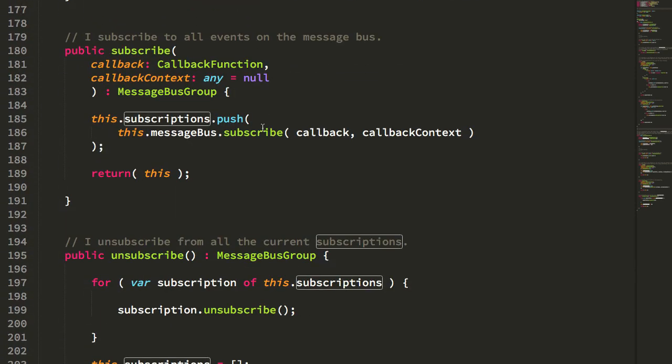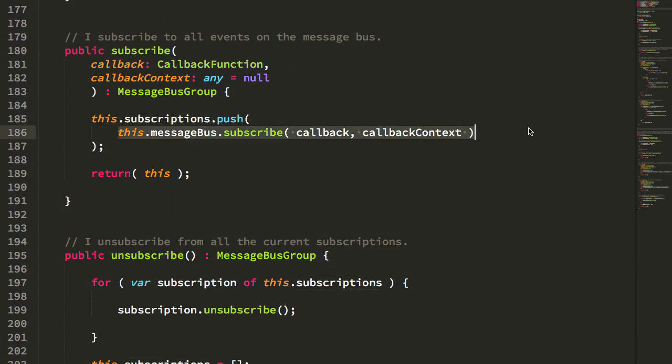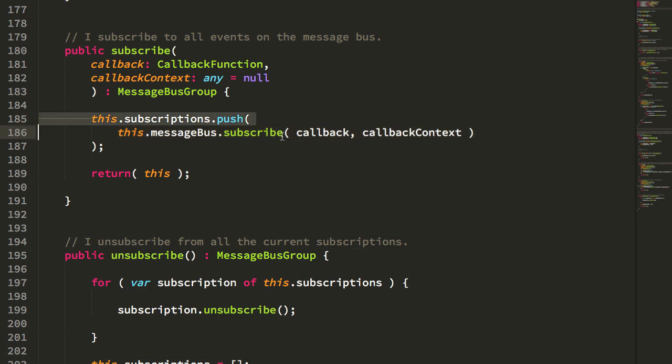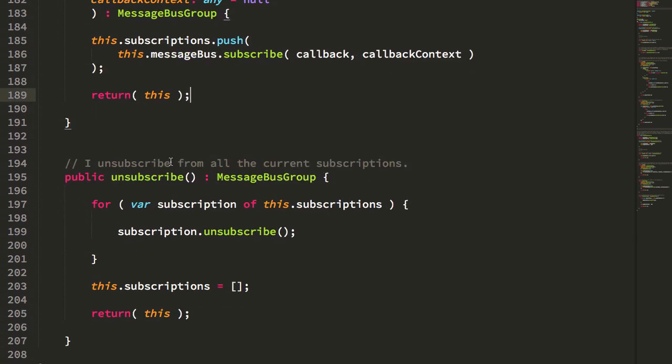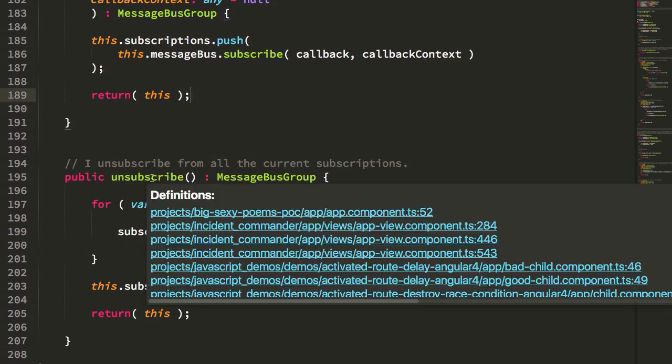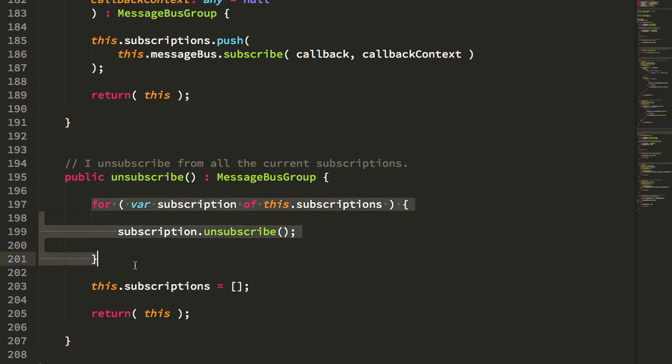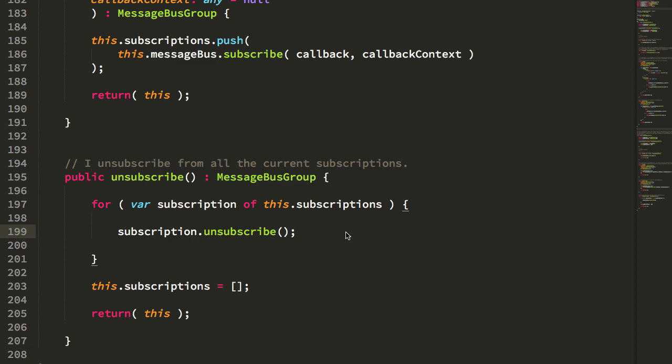And that way, when you go to unsubscribe from the group, I just have to loop over those subscriptions, unsubscribe from them one at a time. And it just makes it a lot easier to keep track of subscriptions in a particular context.